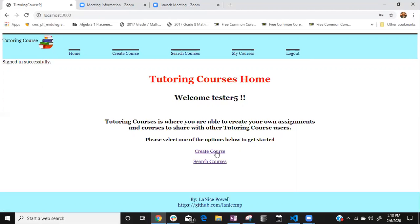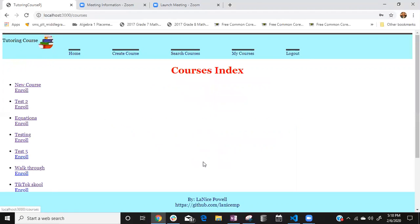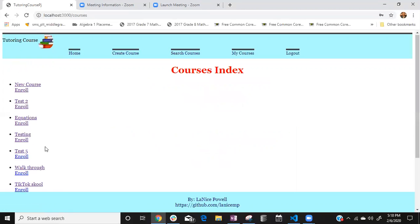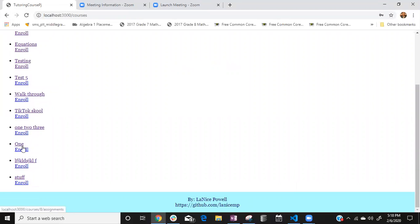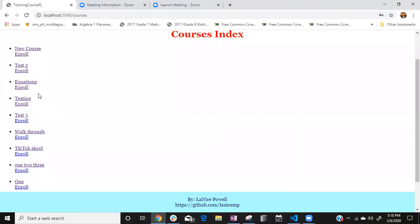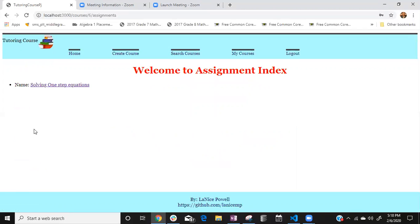So before we go to create a course I just wanted to show you can search what we have so far. So far we have like our courses which is new course which you can enroll in, they have test number two equations testing testing walk through my daughter made a tick tock one two three enroll and my son made a stop right so and you're able to enroll in any of those courses.